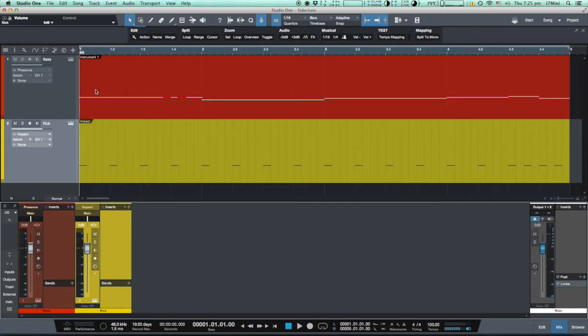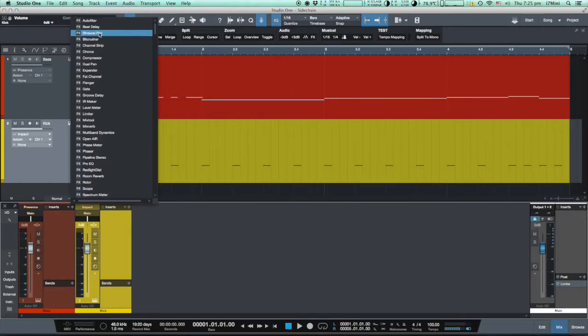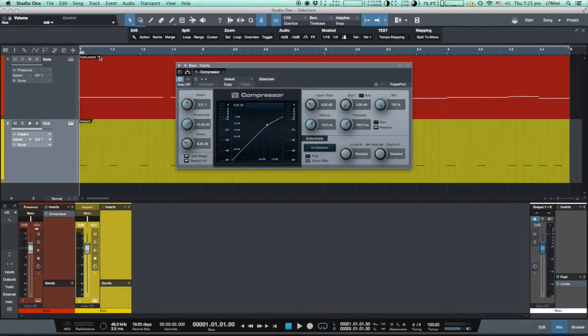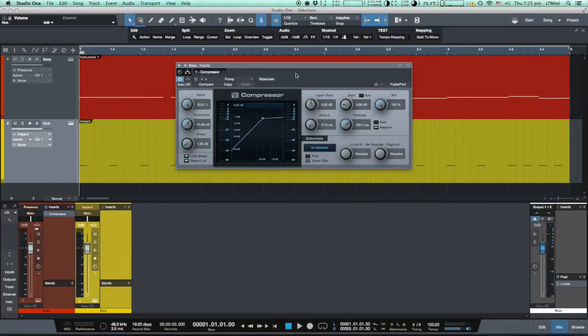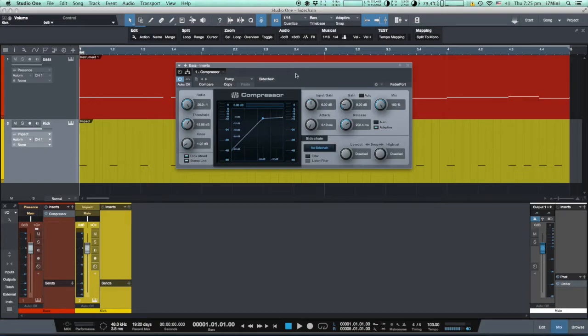How are we going to do it? On a track which volume we want to reduce - the subordinate track - we will insert a compressor. I am using the standard Presonus compressor and I will choose a preset called pumping. So far it is a standard compressor on a track.